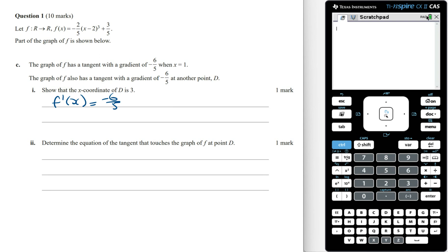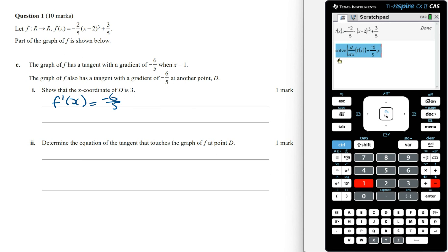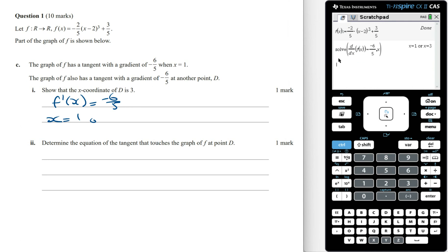To find the x coordinates of these points we can use the calculator. First let's define the function f of x, then derive f of x, let it equal minus 6 on 5, and then solve for x. Solving for x we get x equals 1 or x equals 3, and so the value of D must equal 3.